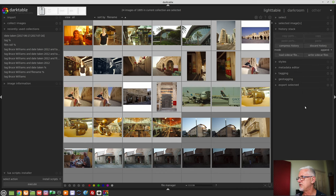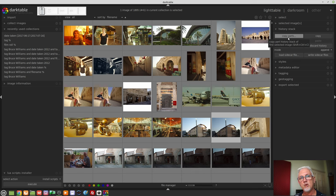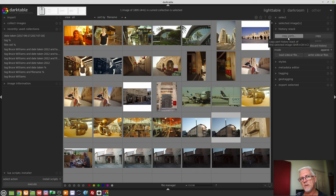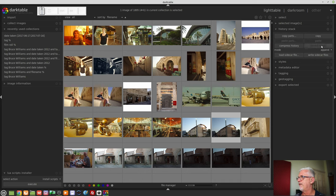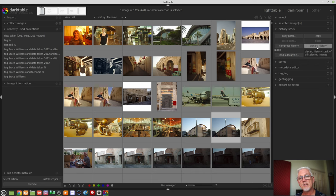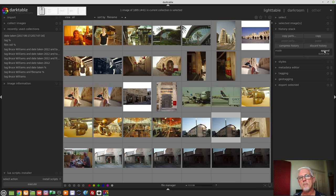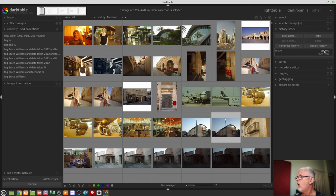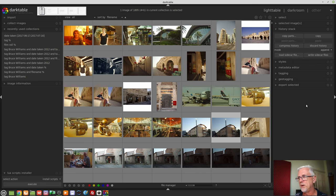Then we've got the history stack. This is where you can copy parts of your processing history in order to paste them into other images. So if you've processed one image in a particular style and you think I have this other bunch of images and I want them to have the same processing, you can copy the parts from a selected image and then paste those history items into the other images that you want. You can also compress history, discard the history if you want to just reset an image back to the way it was at import. You also have the opportunity when you do any of those aforementioned things to either append the history to whatever history already exists for an item or to overwrite that history thereby resetting the image first and then pasting in whatever history items you've copied from another image.